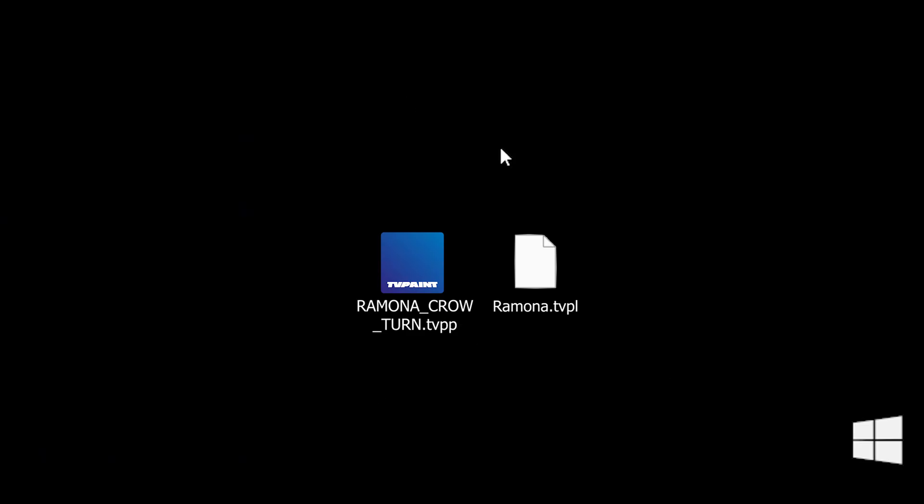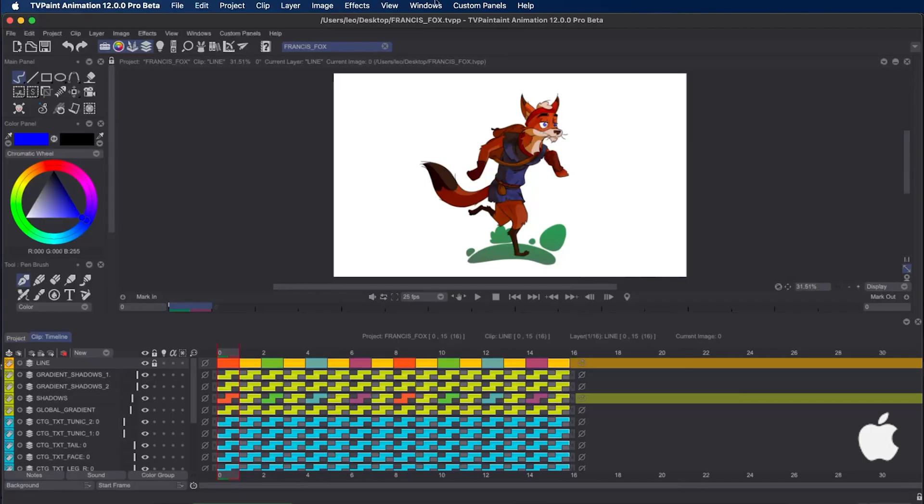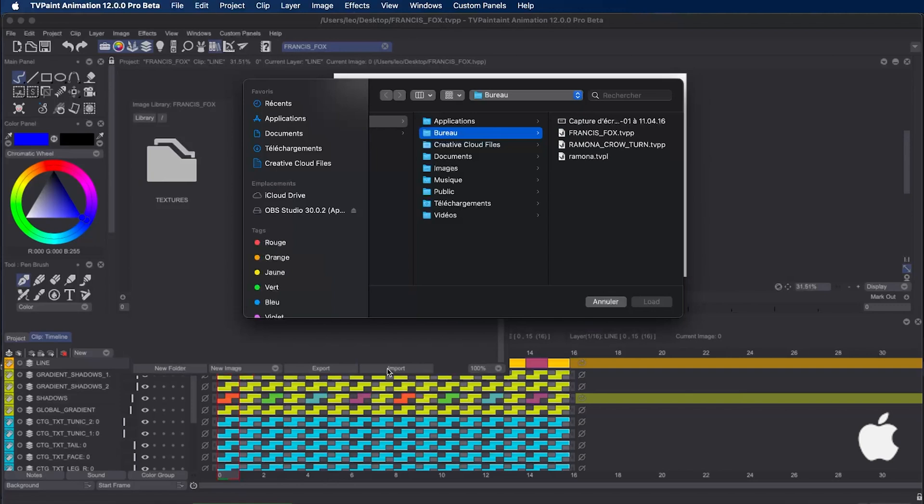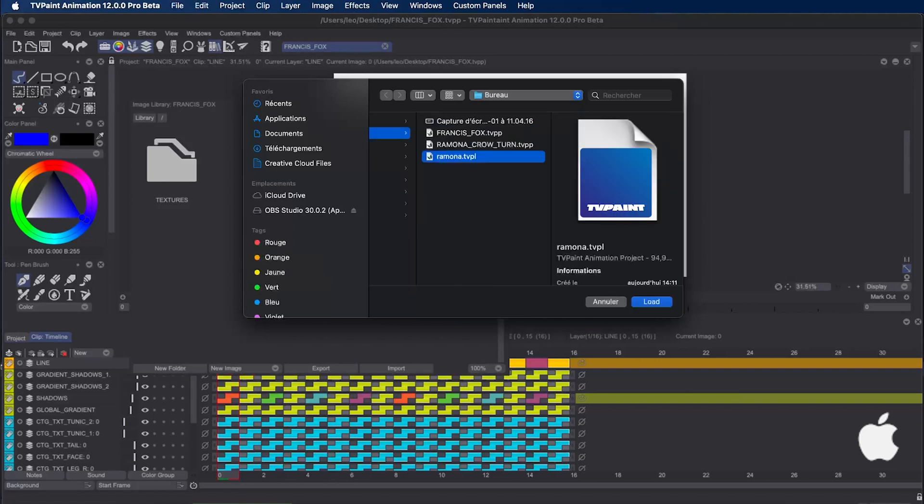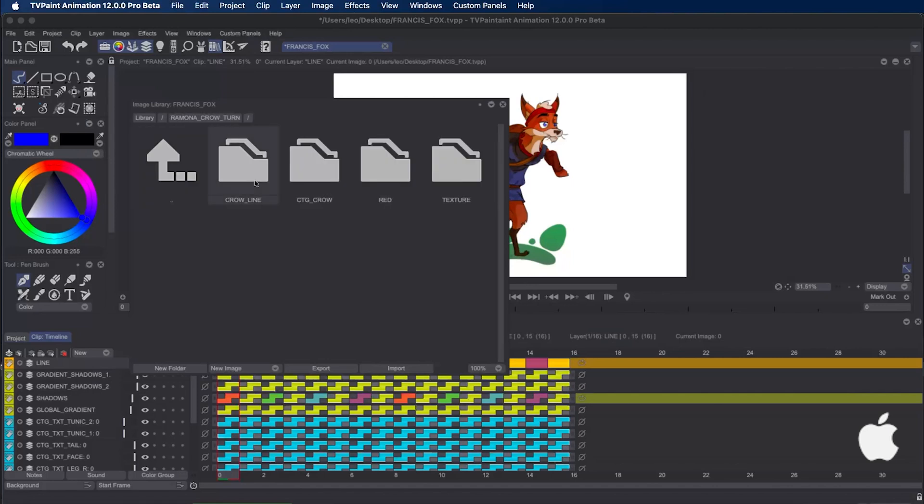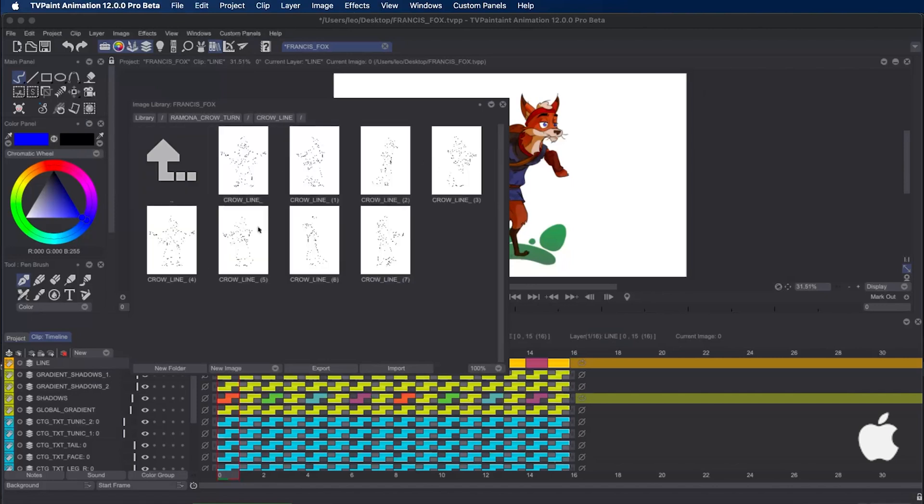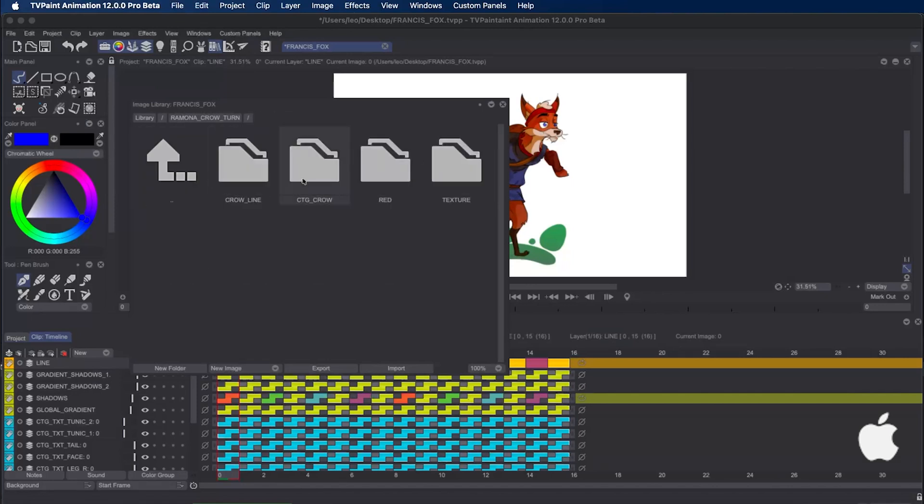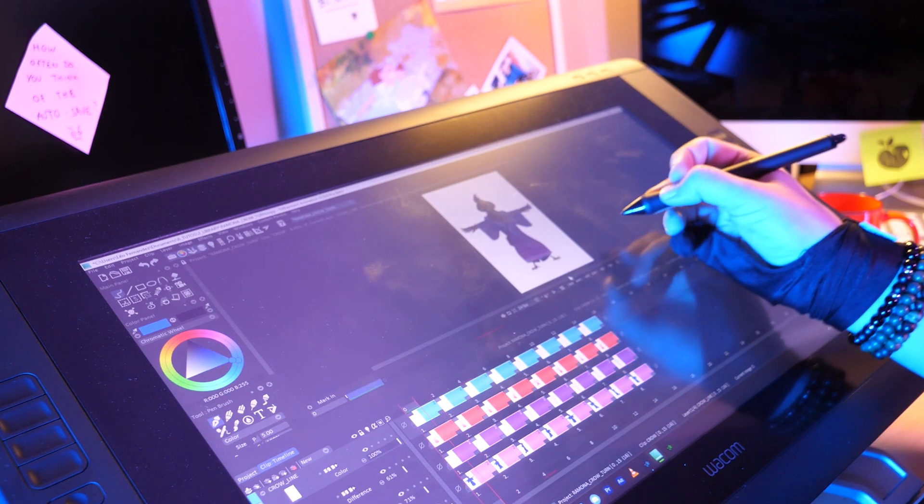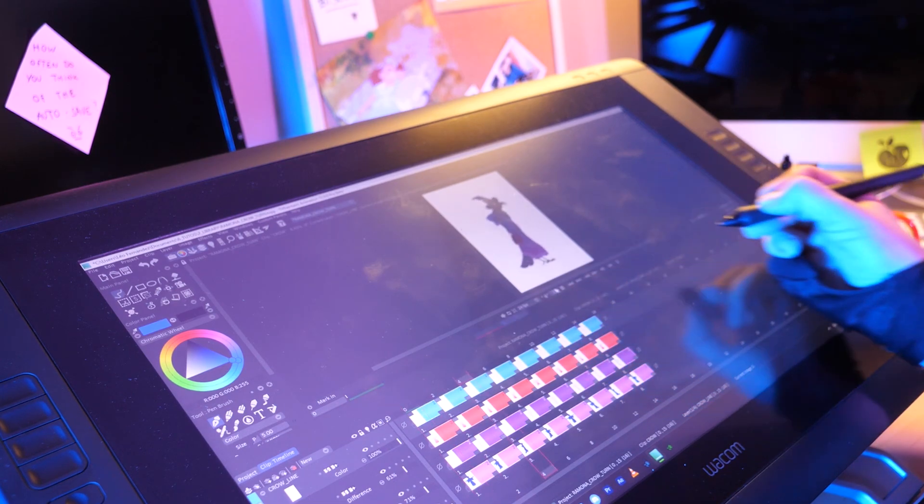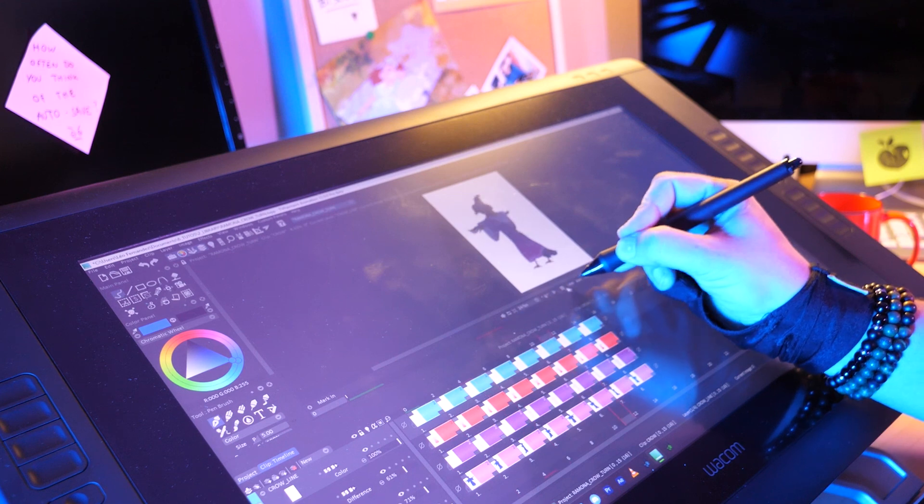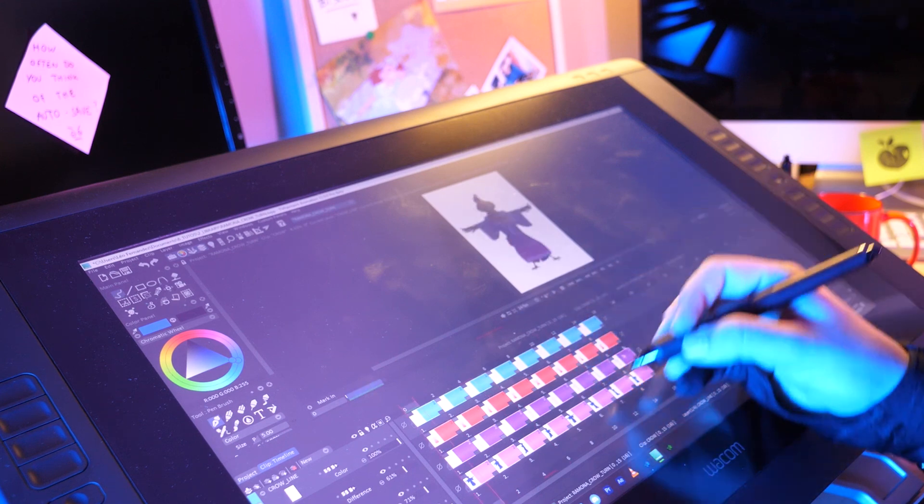As you can import an image library into projects you've previously created, you can also assign a TVPL file when you create a new project. You just have to go to File, New Project, set your project as you want, click on Browse, select your TVPL file, open it, and then click on New Project. As you can see, once the project is created, if you open the image library, you will find all